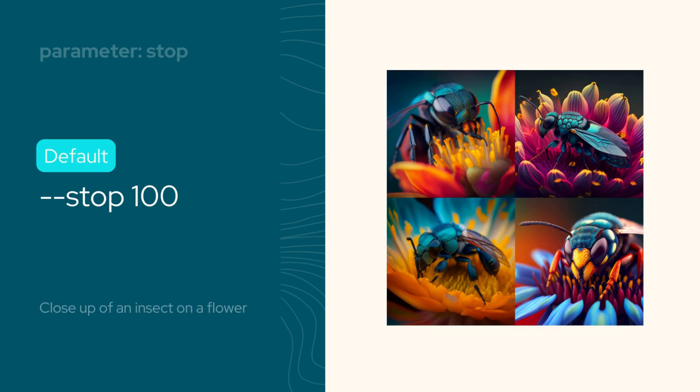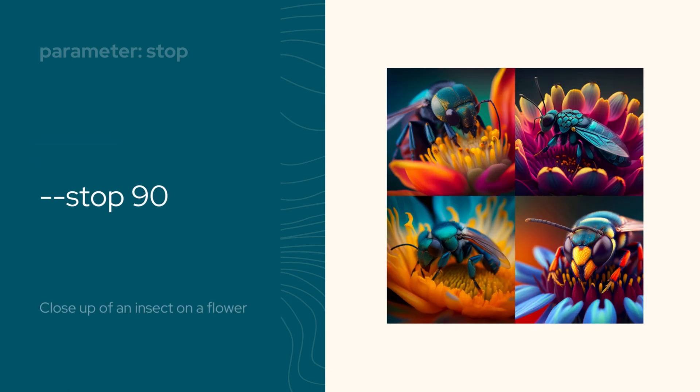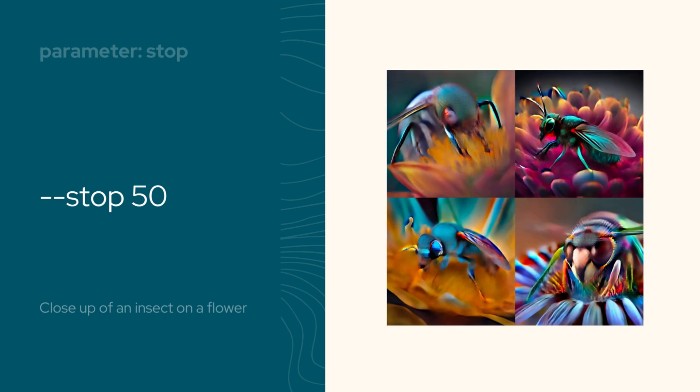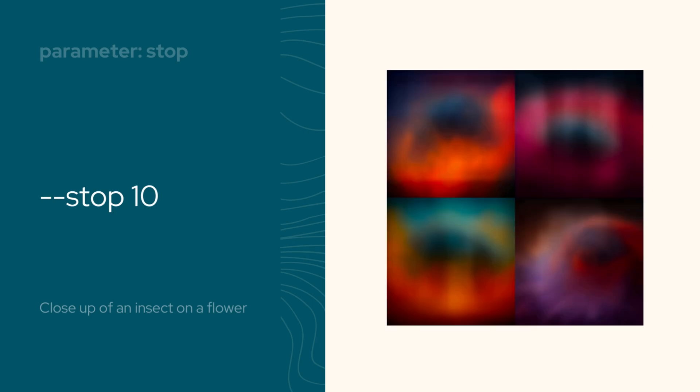Then the stop parameter. If you want to create blurry effects in your image, you can use the stop parameter to finish a job early in the process. The default value is 100. To use the stop parameter, enter a value between 10 and 100.